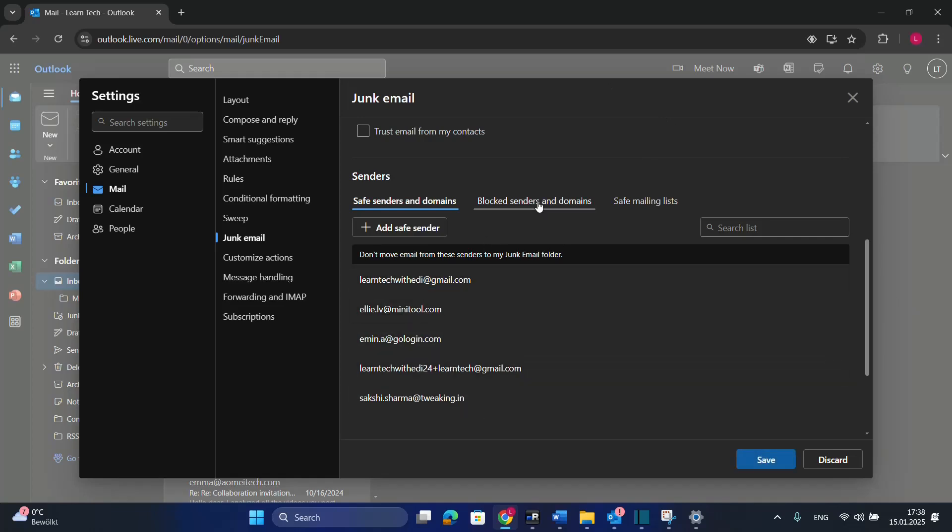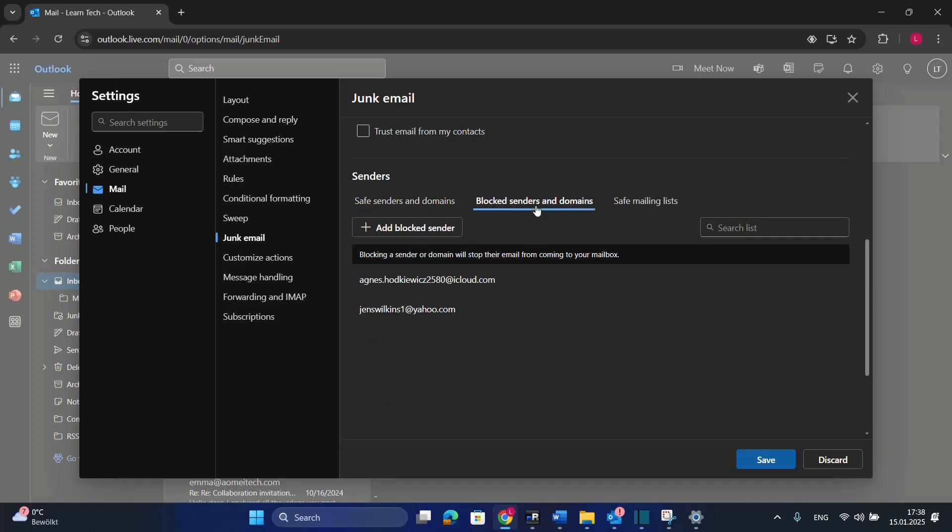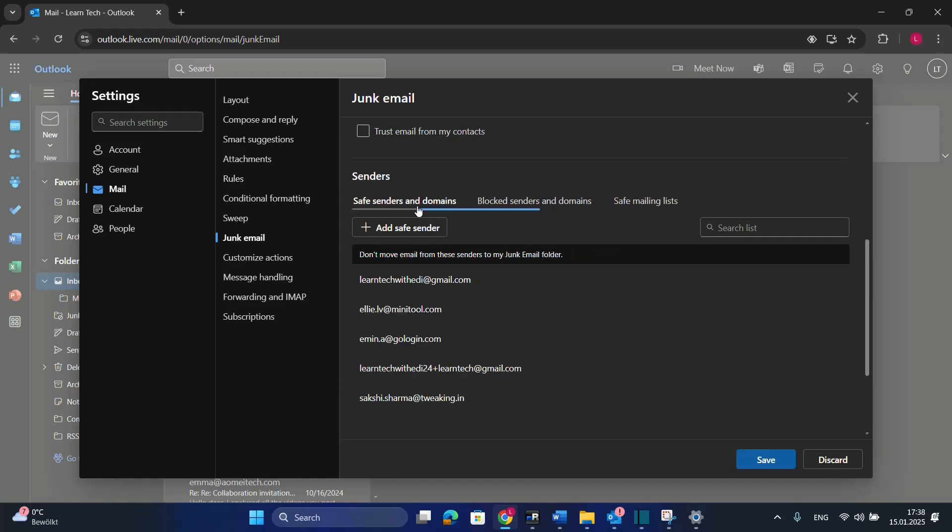You also have the possibility to block senders and domains by clicking the next tab over here. So that was one of the methods to add an email to safe senders.